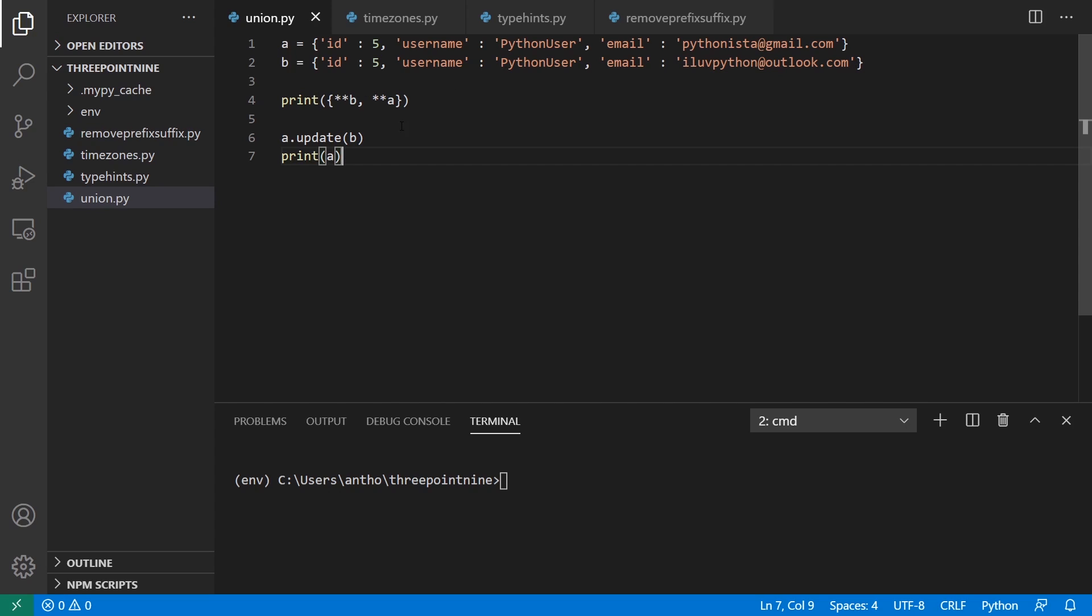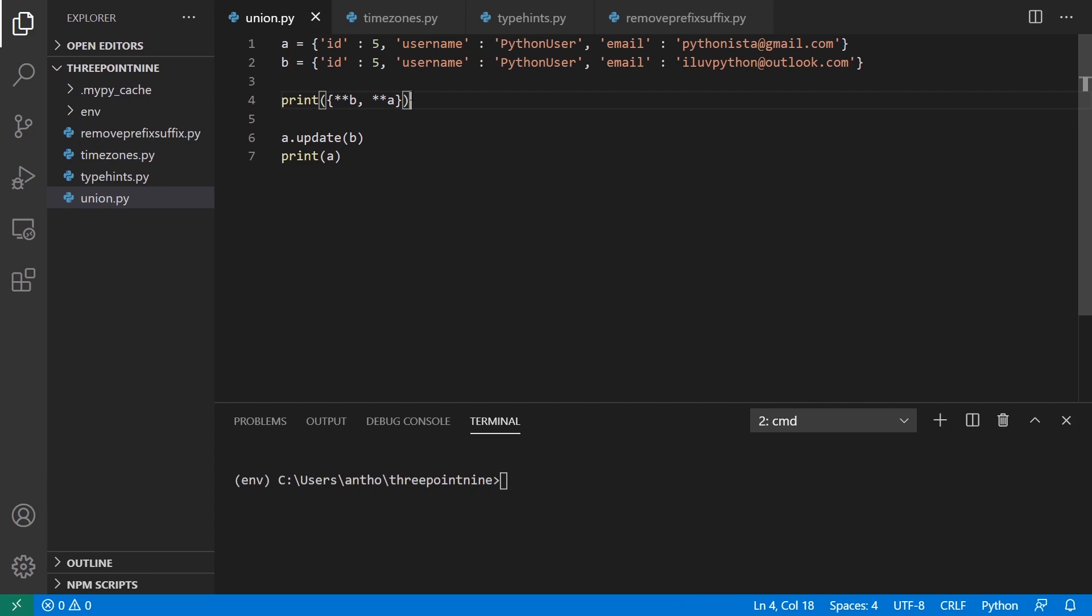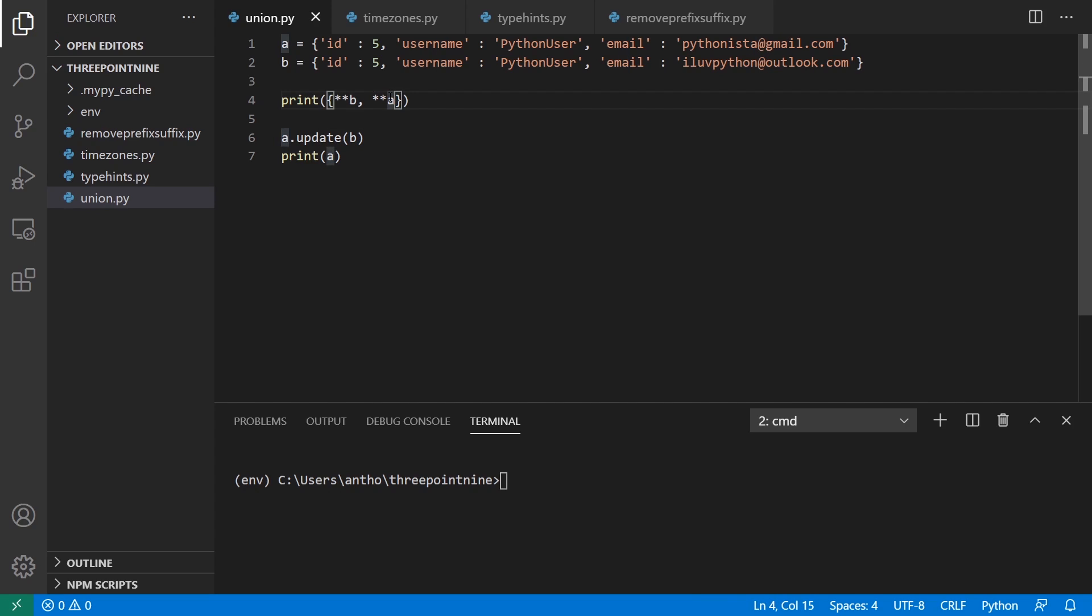So there are two ways to kind of combine these two dictionaries. If I use the dictionary unpacking syntax here with the two stars and then the name of the dictionary, I will merge the second one into the first one. Anything that's in the second that's also in the first will be overridden in the first when this returns. And this returns a completely new value.